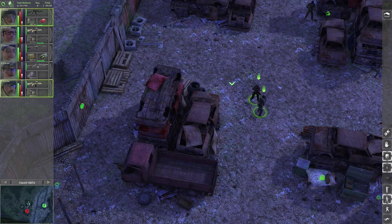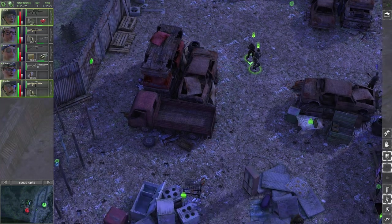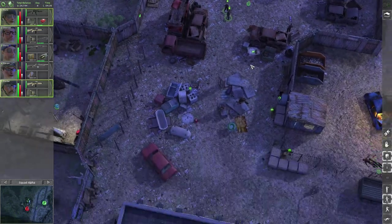Hi guys and welcome back to Let's Play Jagged Alliance Back in Action. This is Estoni.